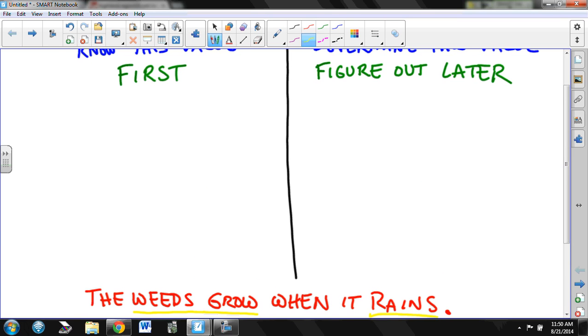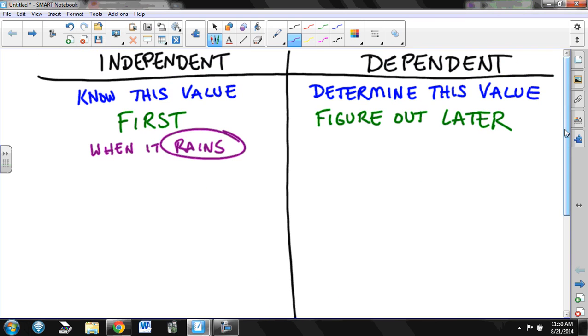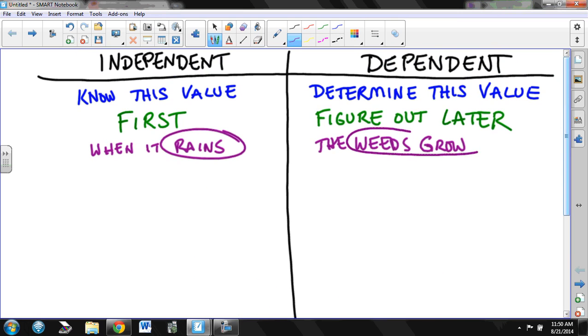Okay, so for this example, we could say the rain is the independent. What happens later? The weeds growing. The weeds growing depends on whether or not it rains first.